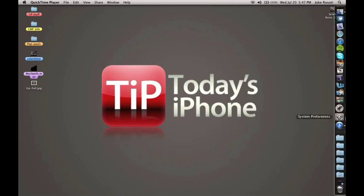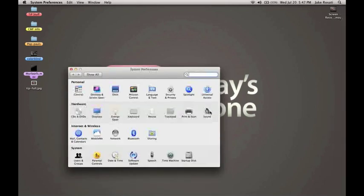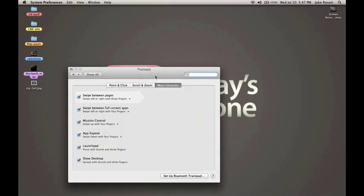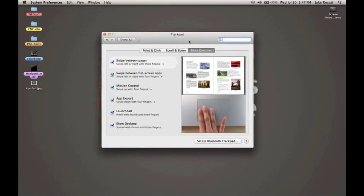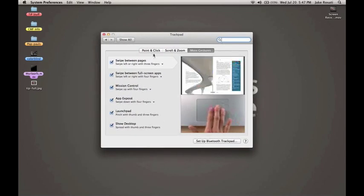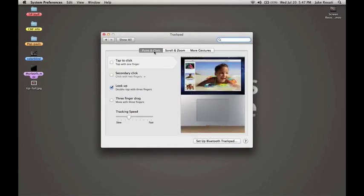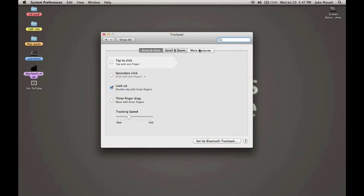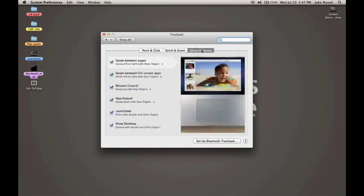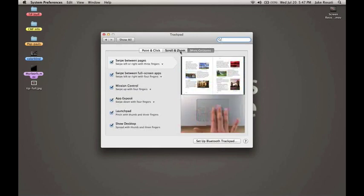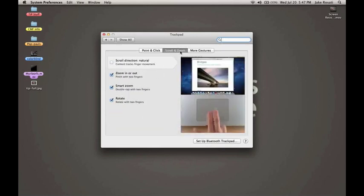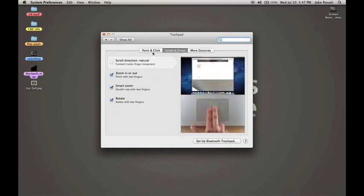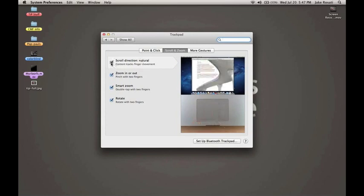If we go over to System Preferences, we can go into the Trackpad option and I can show you some of the awesome new gesture features. Up here at the top we have three options: Point and Click, Scroll and Zoom, and More Gestures.